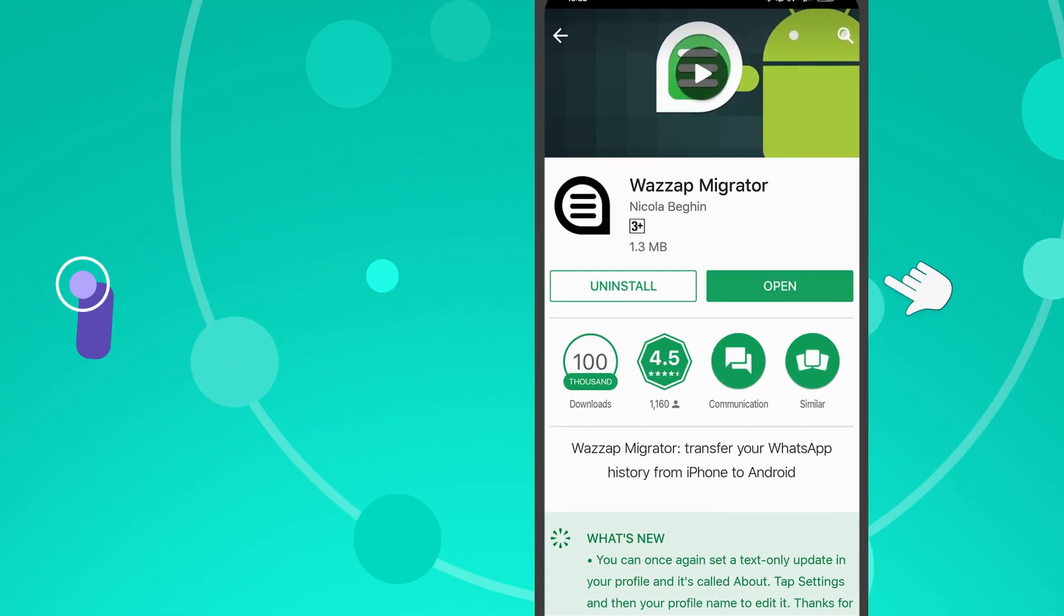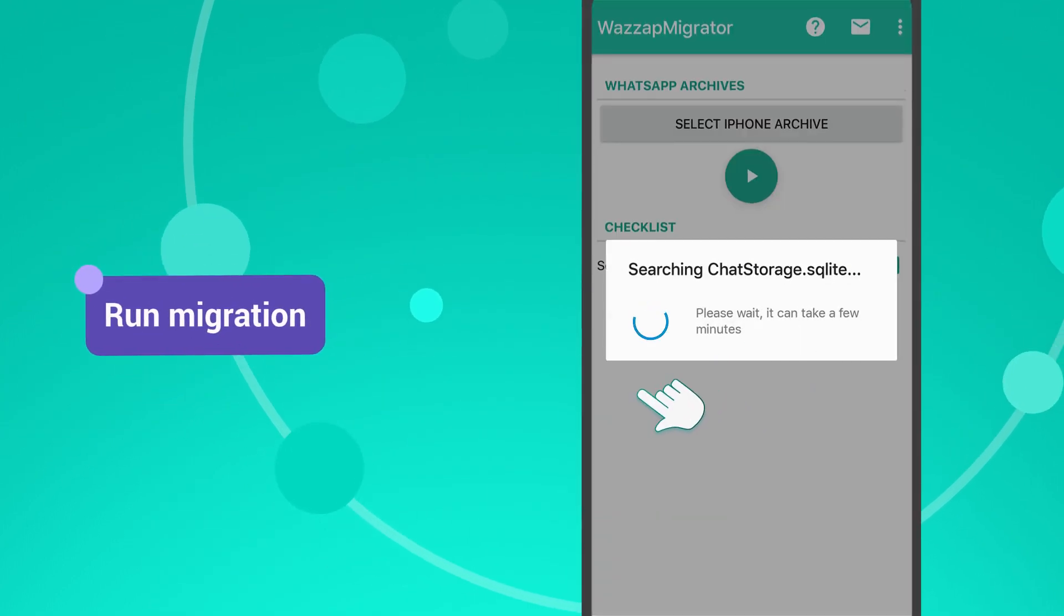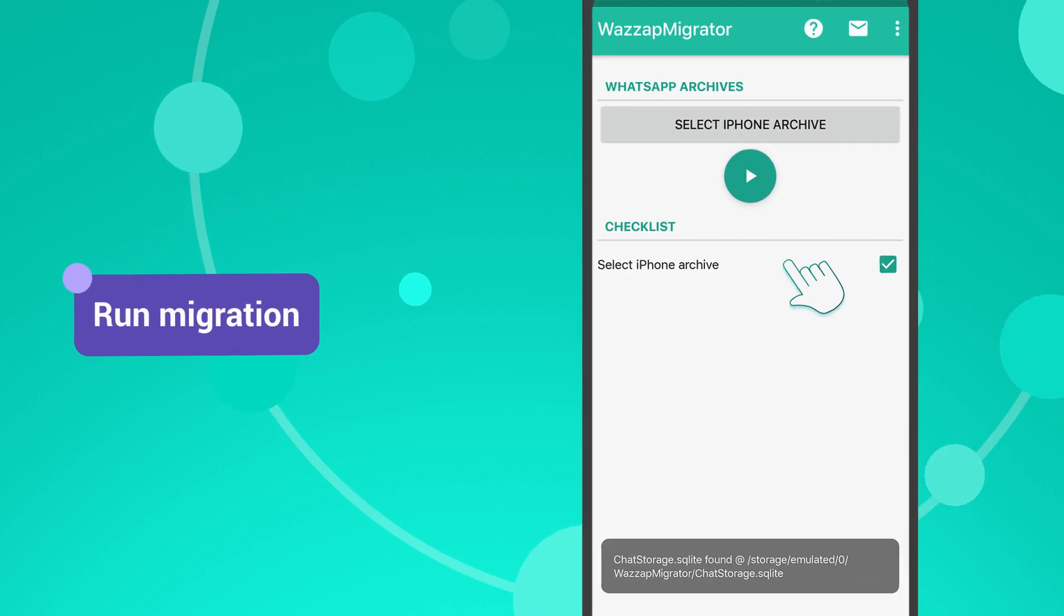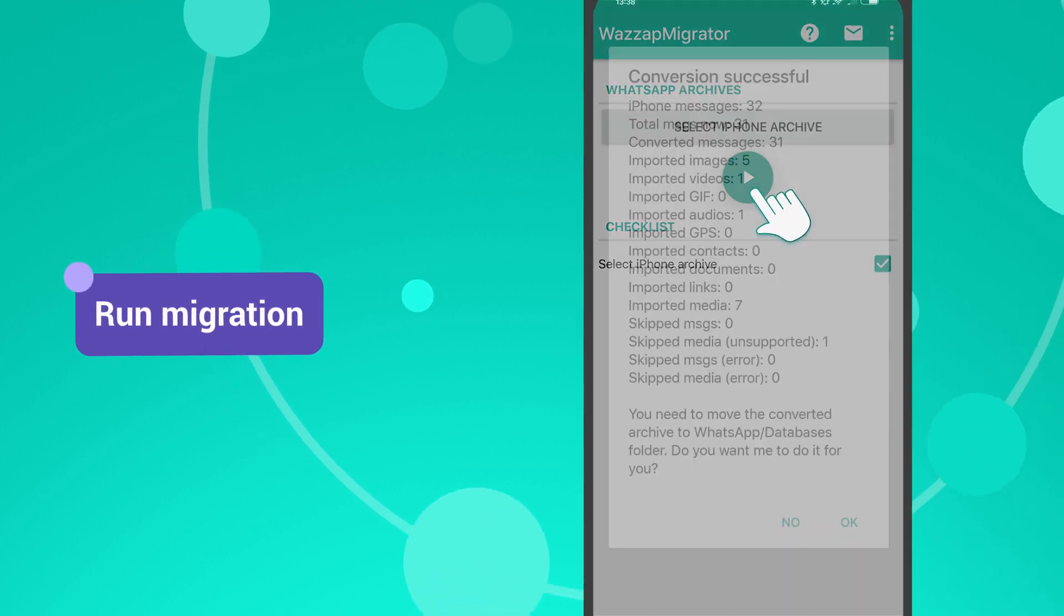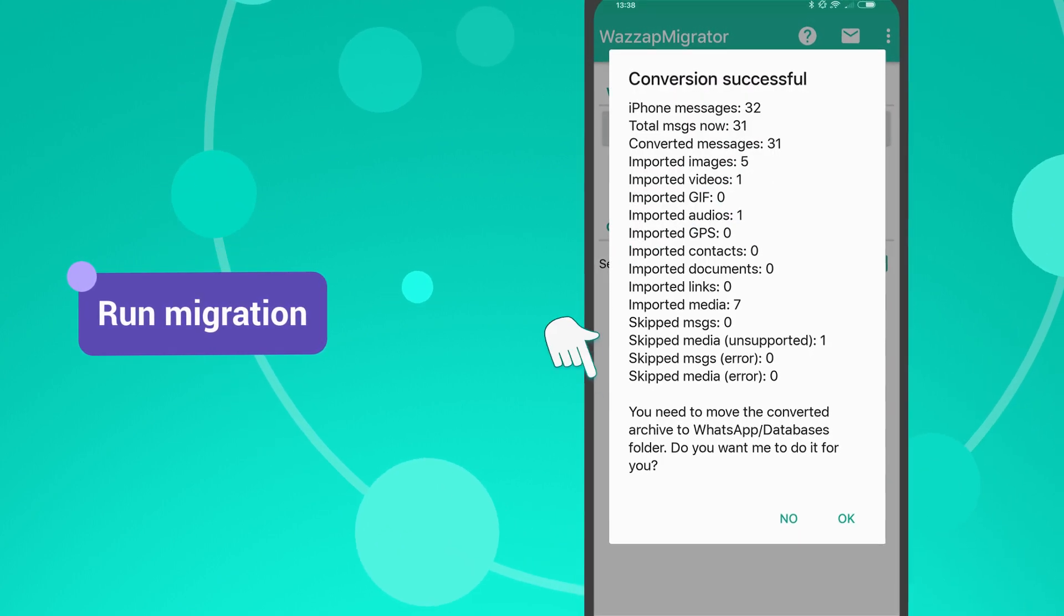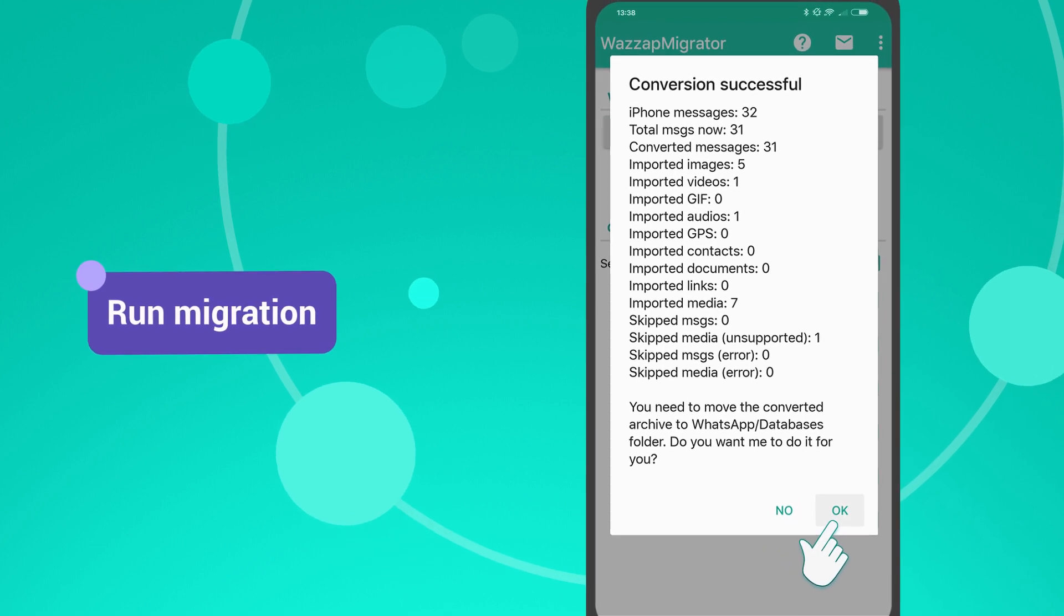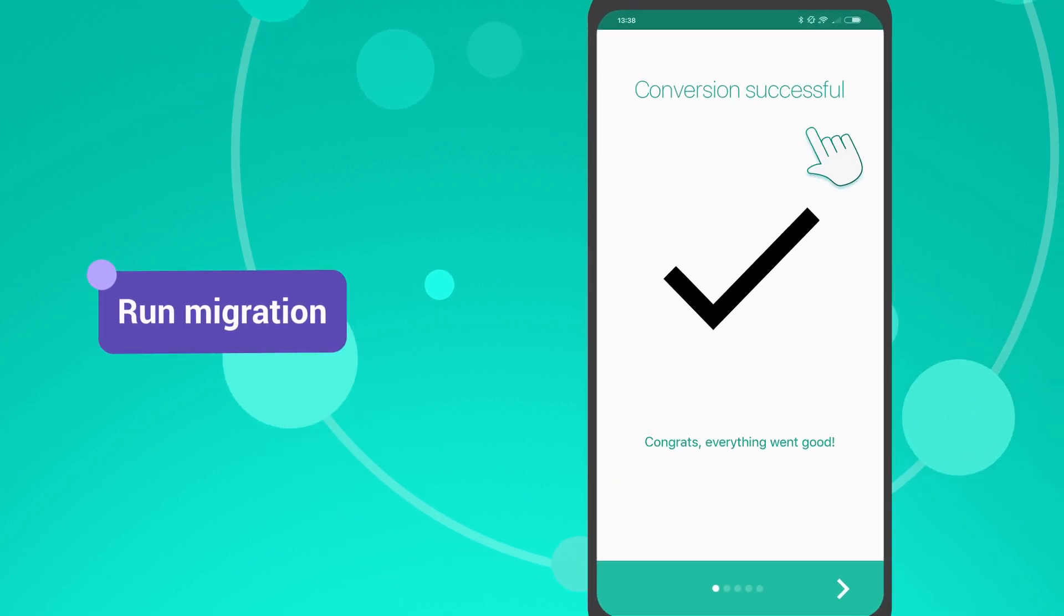Open the application. Make sure that WhatsApp Migrator detected the data backup, and press the play button. In just a couple of seconds, chat history will be transferred to your Android smartphone.